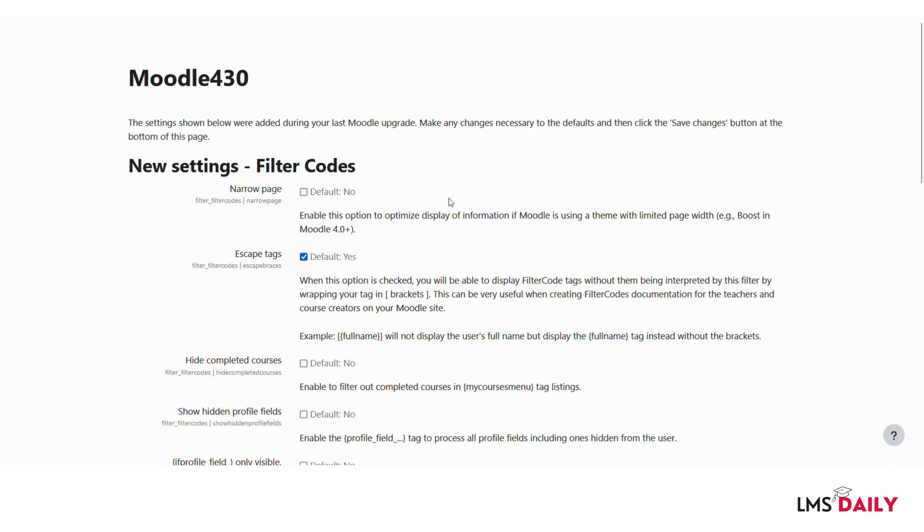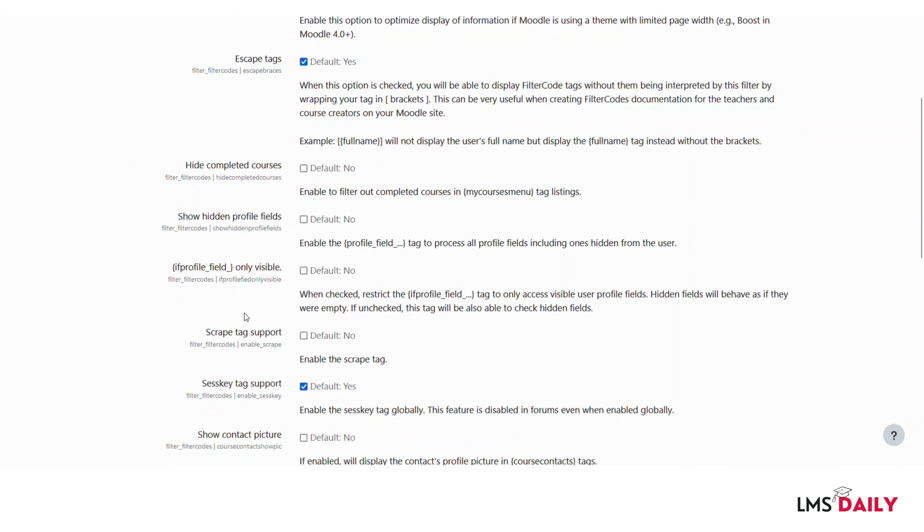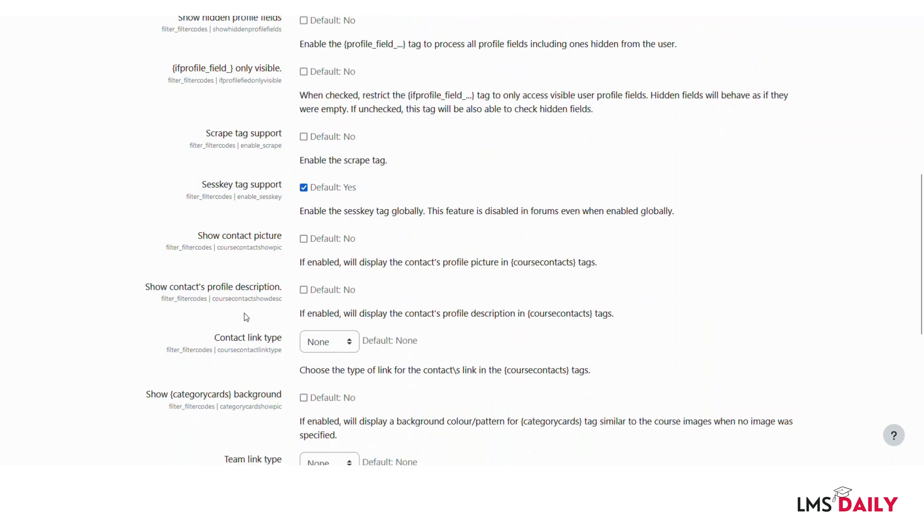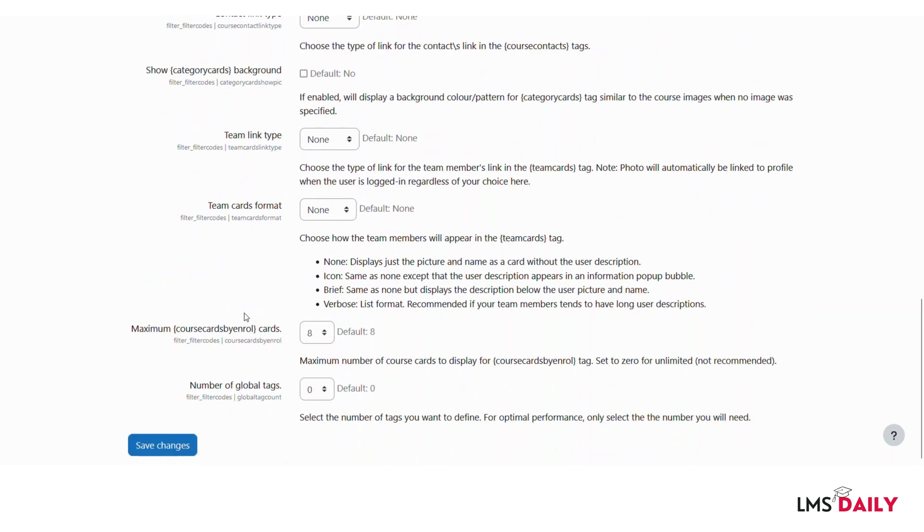Luckily we went through this installation of this plugin and these are the settings which are available for the filter codes plugin. I will not touch these default settings. I will leave them as it is and just click on save changes button for this demonstration purpose.